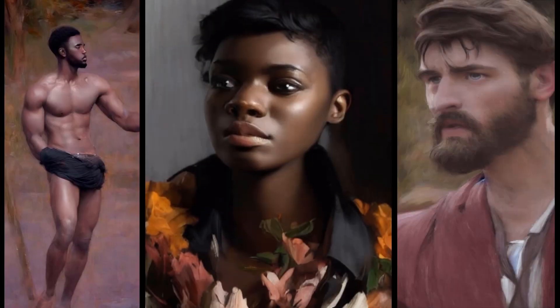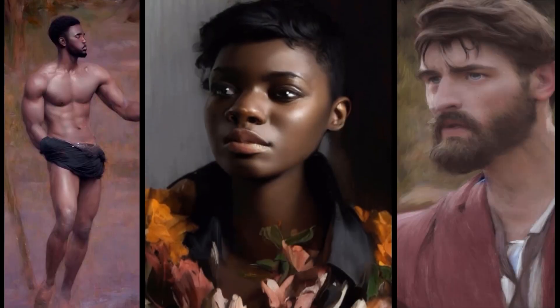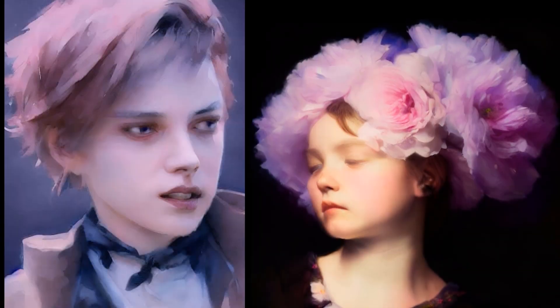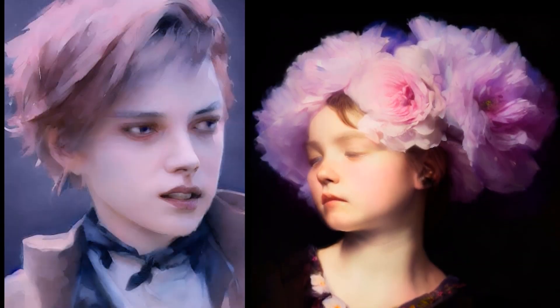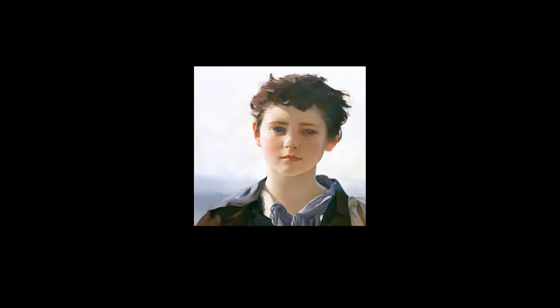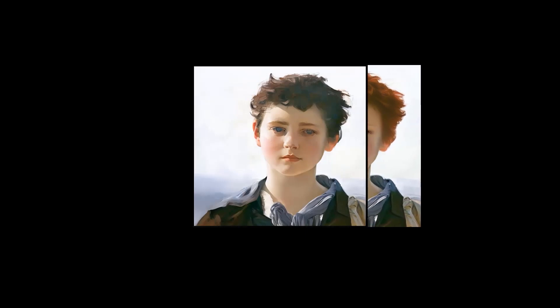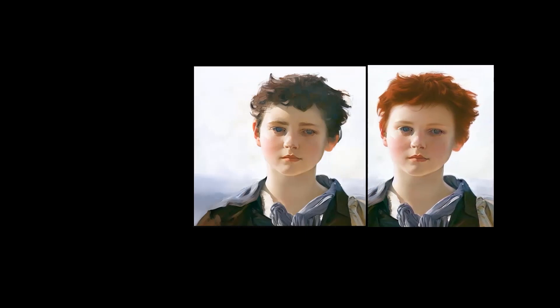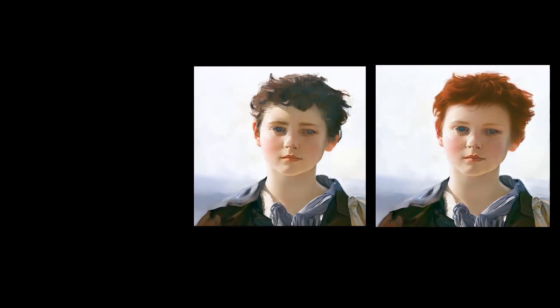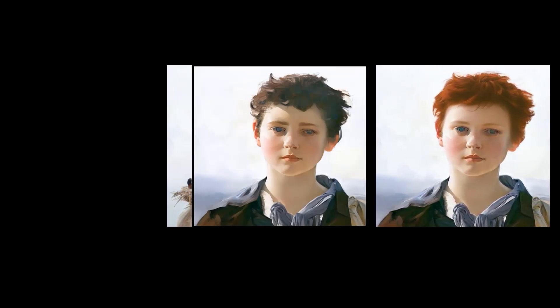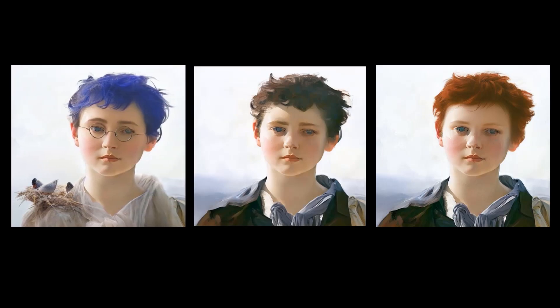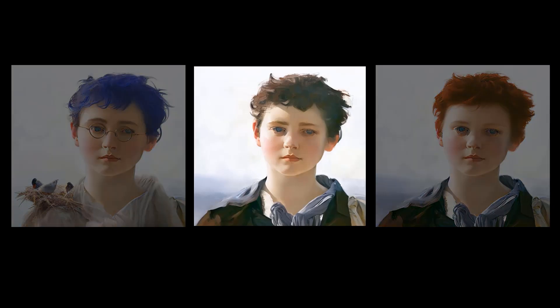If we ask for the person in the portrait to have red hair, it's able to understand where in the portrait the hair is, what colour it should be, and how light the colour should be. We can ask for blue hair, glasses, and a bird's nest, and the AI knows how to create these elements without mistakes.